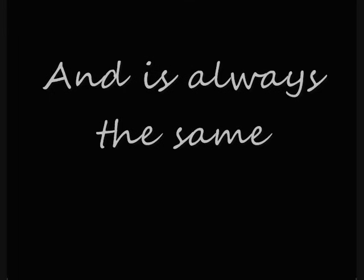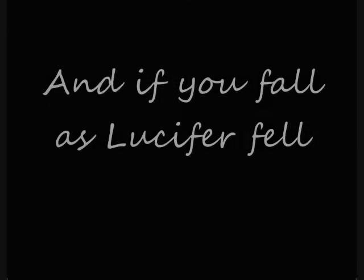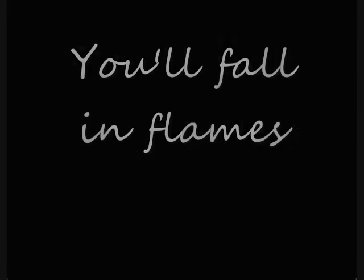And each in your season returns and returns, and is always the same. And if you fall as Lucifer fell, you fall in flames.